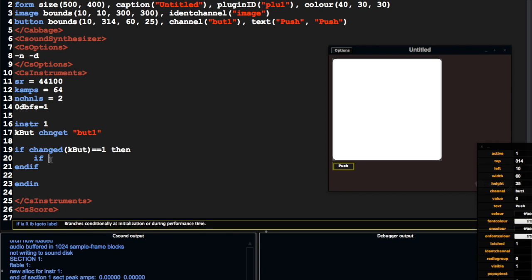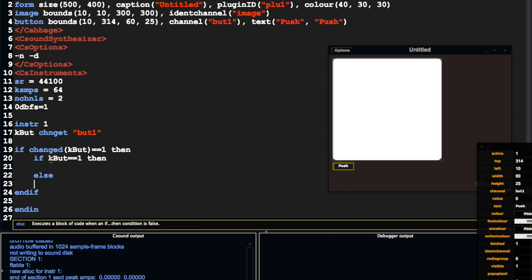The other thing we're going to want to know is if kbutt is equal to 1, so if the button is on or if it's off. And now we can say if the button is on, we can send chanset.